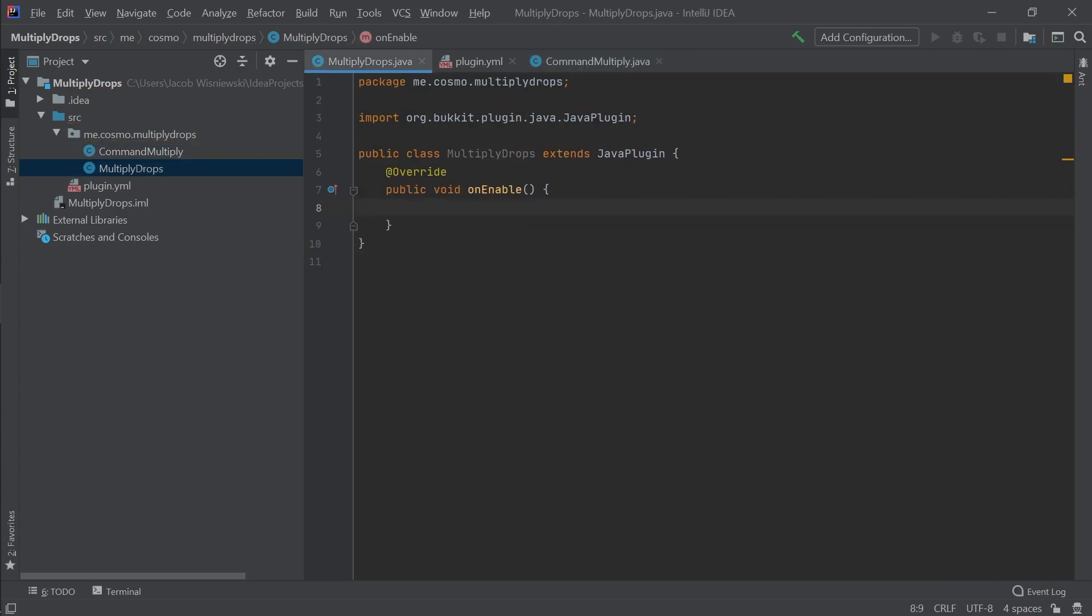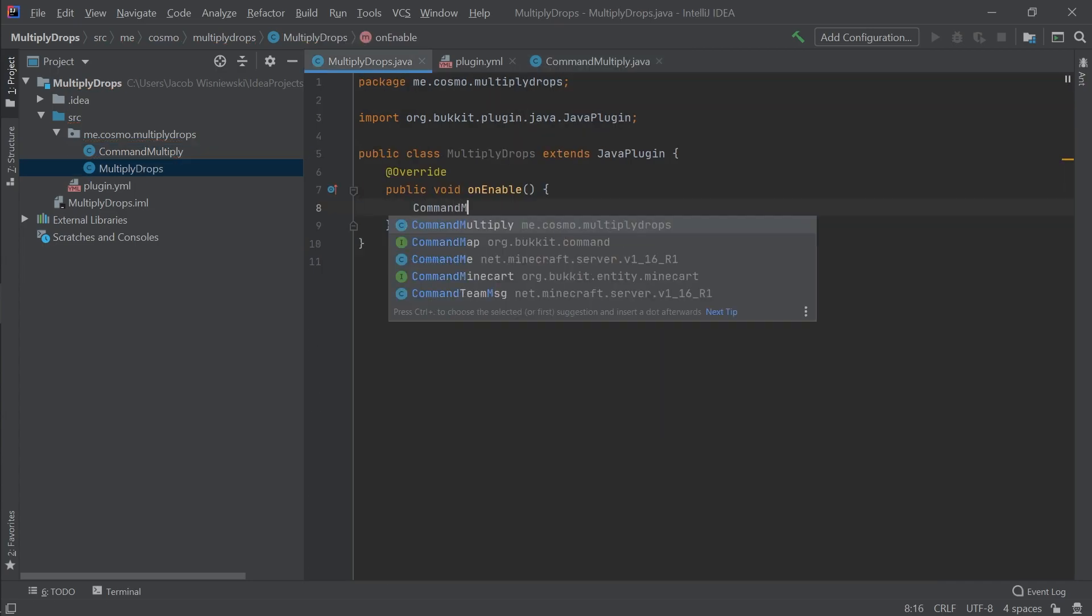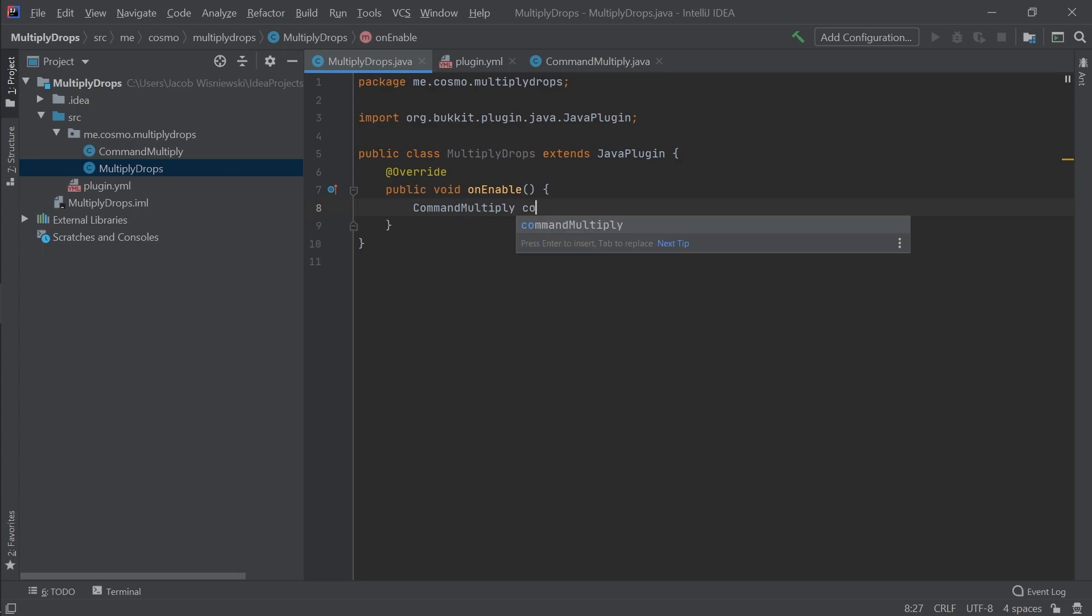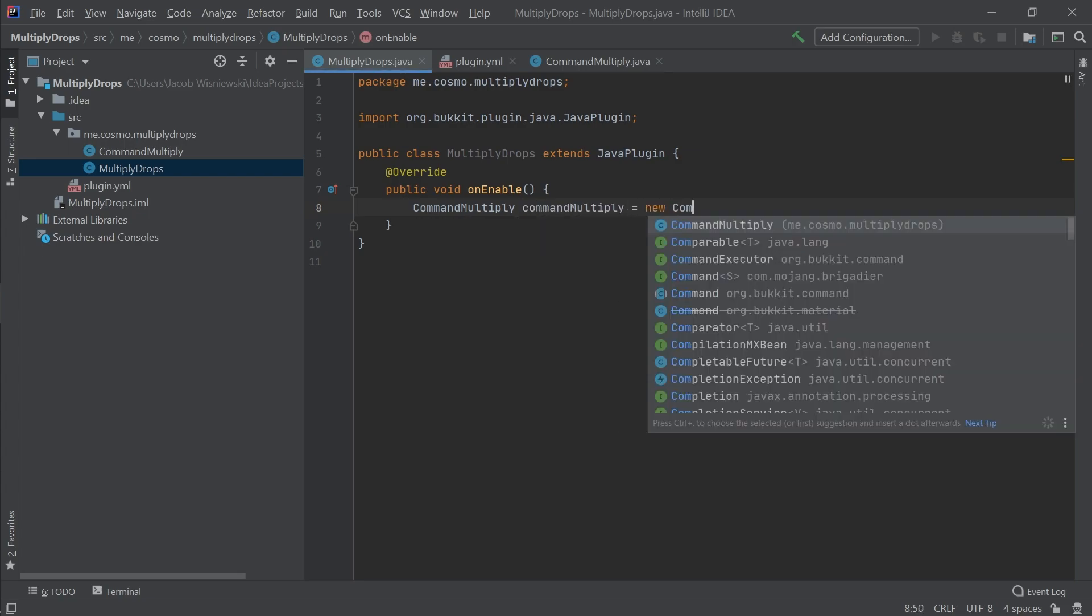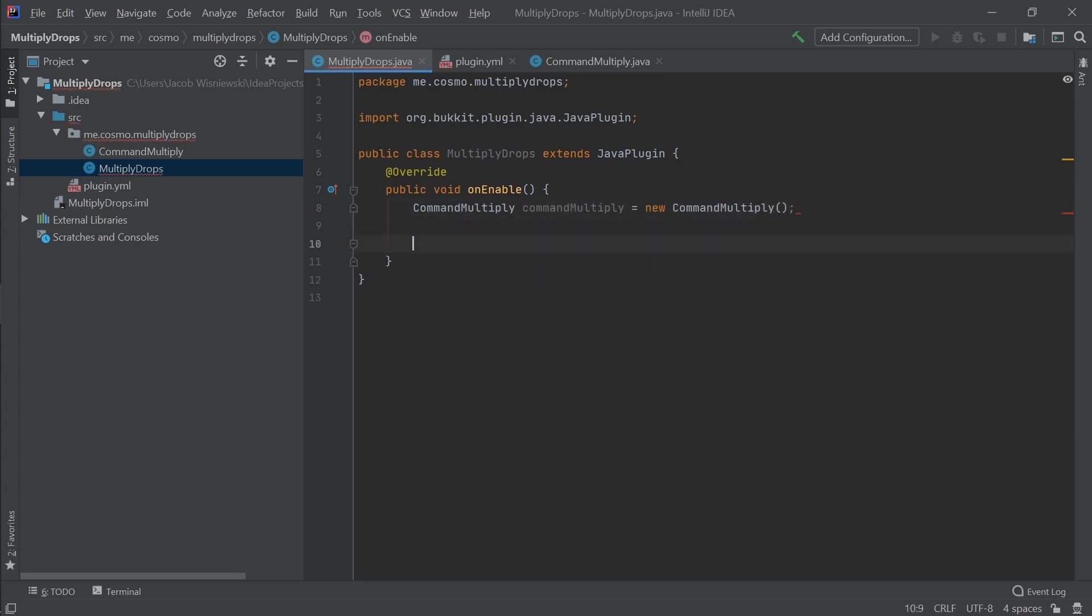Congrats! We finished most of the code now. Last thing we need to do is add the binding to the command to the main class and also registering the event.